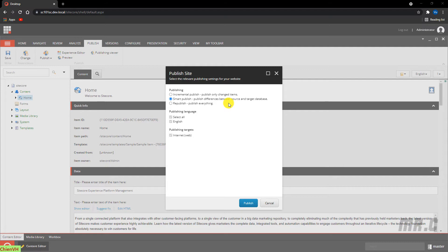The item will be added into the publishing queue, and when it reaches the final workflow state, it will be published. Incremental publish is the fastest way of publishing because Sitecore doesn't use resources to compare the versions of items in the publishing queue before publishing them to the web database. Note that the incremental publish option is only available when publishing the website — when you select publish item, you cannot select the incremental publish option.